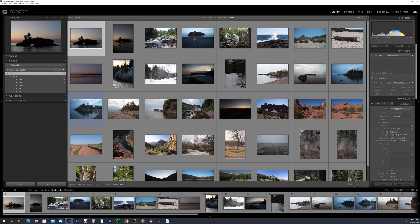If you're an avid photographer, you know the importance of organizing your digital images. It can be overwhelming to sift through thousands of photos to find the one that you need for a project or the perfect shot that you want to showcase. Fortunately, Lightroom Classic offers a range of powerful tools to help you manage your photo library.